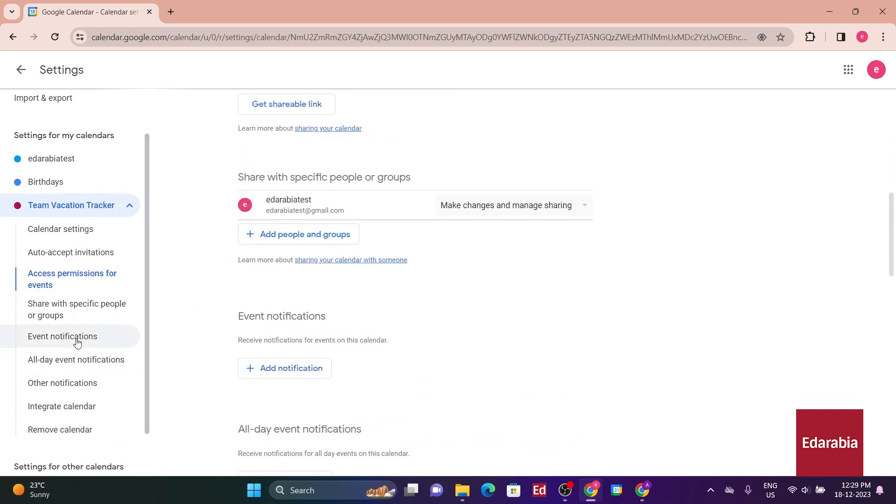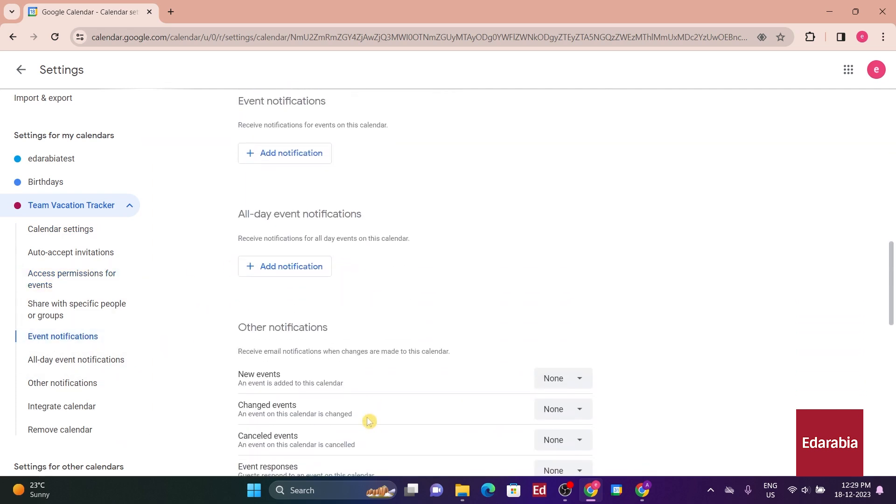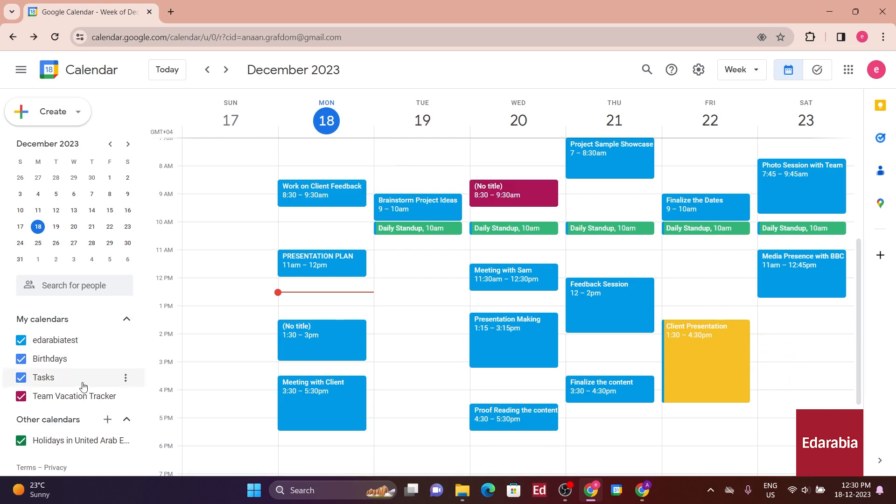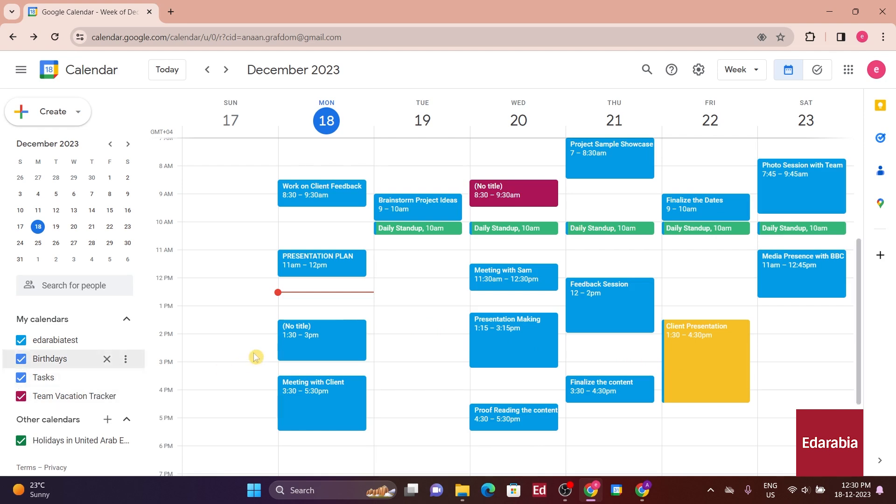When creating a new event in the main calendar view, you can specify which calendar it belongs to. This allows you to organize events easily. The stripe of color on the left side of the event signifies the calendar it's associated with. Additionally, on the left-hand side, you can toggle the visibility of each calendar on or off in the main view.